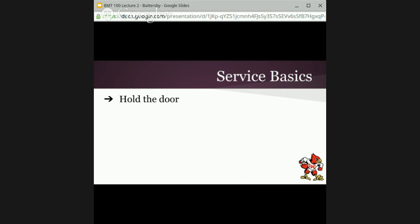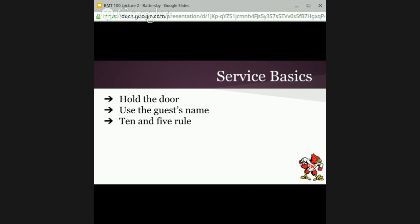Let's talk about service basics. You have to get these right before you can go to the next level. Simple things — using their name. The 10 and 5 rule: if you're 10 feet from a guest, you acknowledge them, and when you're five feet from that guest, you welcome them. Walking down the hallway, I would make eye contact and nod at 10 feet, and say 'Welcome to the Sheraton' at five feet. That's a service basic which is foundational.